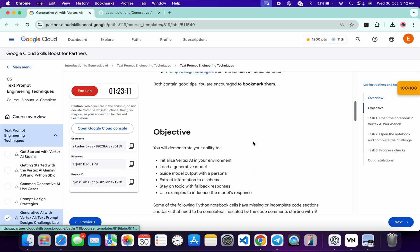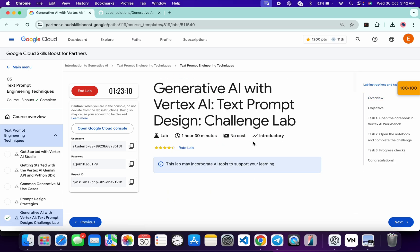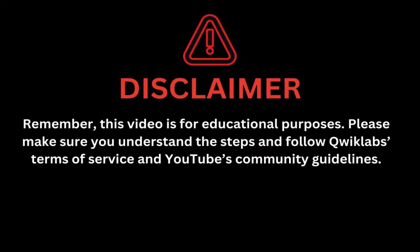You will get a score over here for sure. And that's the way we have to complete this lab. If you still have any doubts, please do let me know in the comment section. Thanks for watching and have a good day guys. Remember, this video is for educational purposes. Please make sure you understand the steps and follow the Quicklab terms and services and YouTube community guidelines.